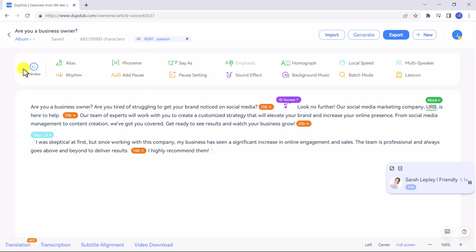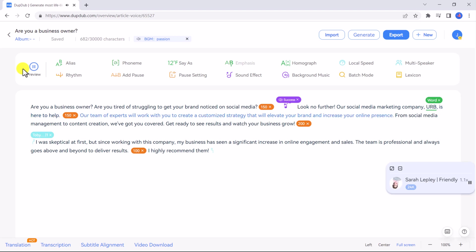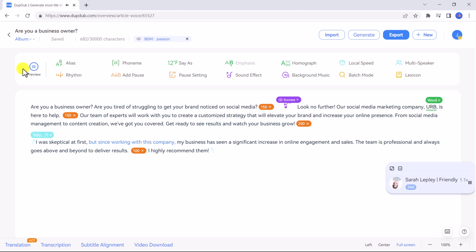Now let's listen to a demo of our voiceover. Are you a business owner? Are you tired of struggling to get your brand noticed on social media? Look no further. Our social media marketing company HERB is here to help. Our team of experts will work with you to create a customized strategy that will elevate your brand and increase your online presence. I was skeptical at first but since working with this company my business has seen a significant increase in online engagement and sales. The team is professional and always goes above and beyond to deliver results. I highly recommend them.